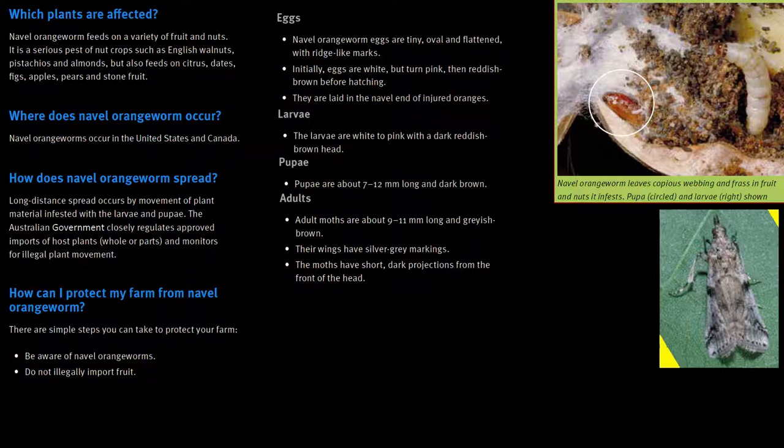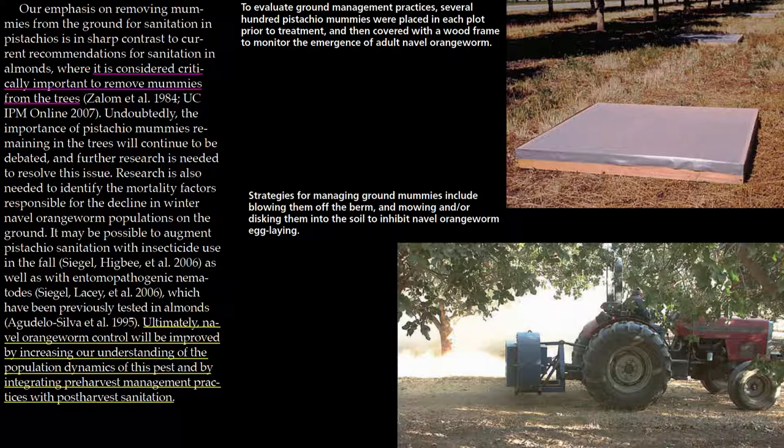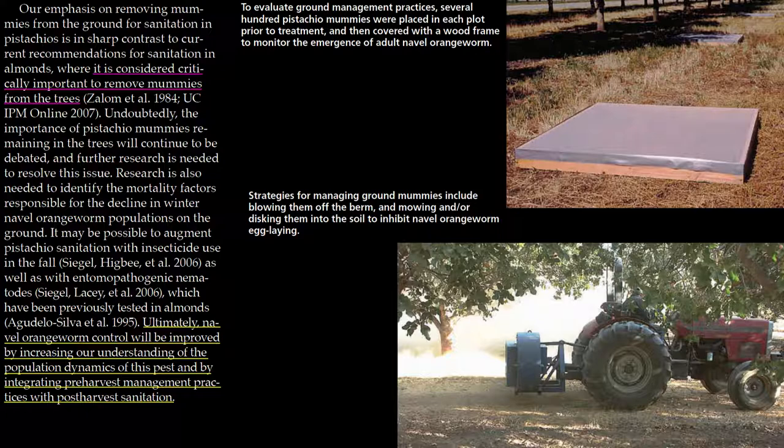Pupation lasts for about 7 days. Management techniques are being developed constantly, but they do depend on the crop species in question. One of the most important aspects of naval orangeworm moth control, in nut production at least, is biosecurity through hygienic procedures that include sanitizing the orchards of leftover fruiting tissue, called mummies, both on the ground and on the trees.